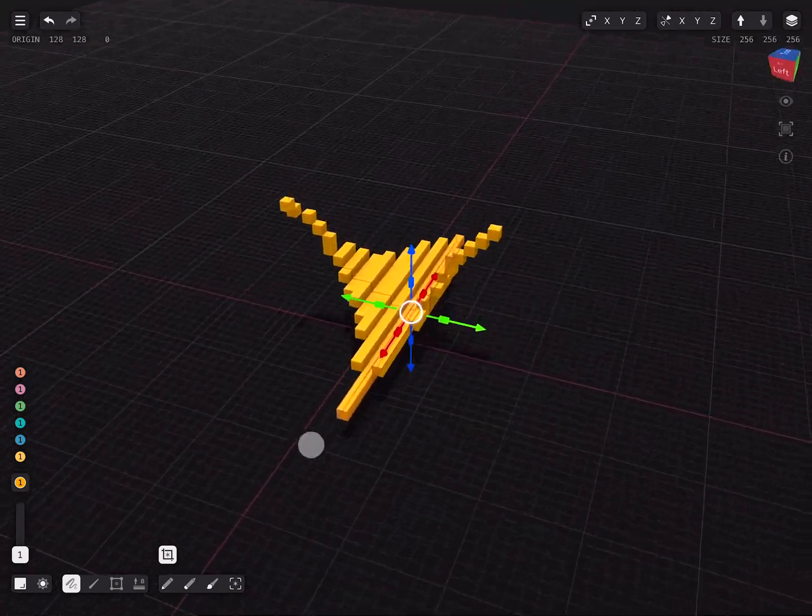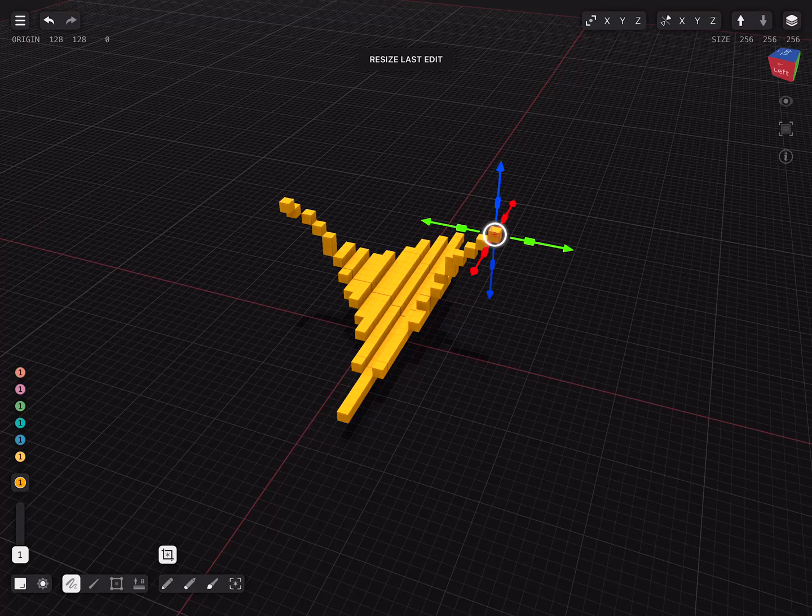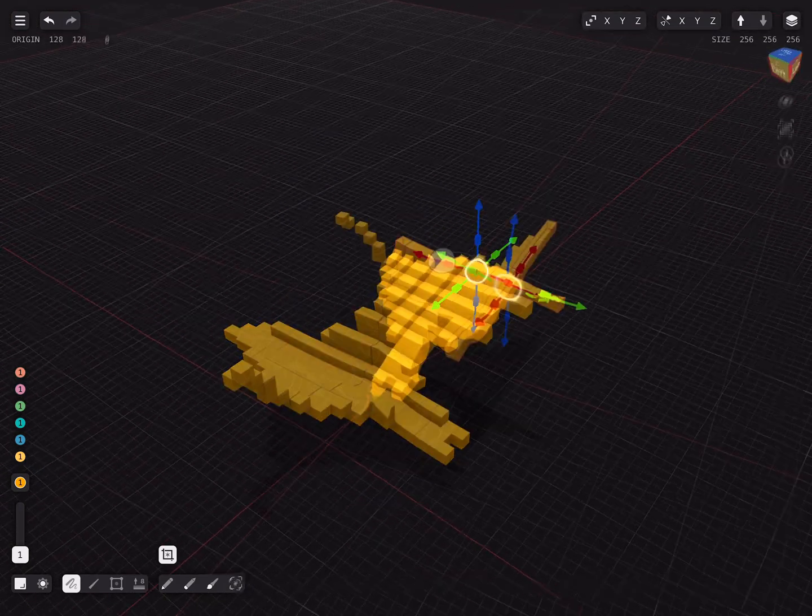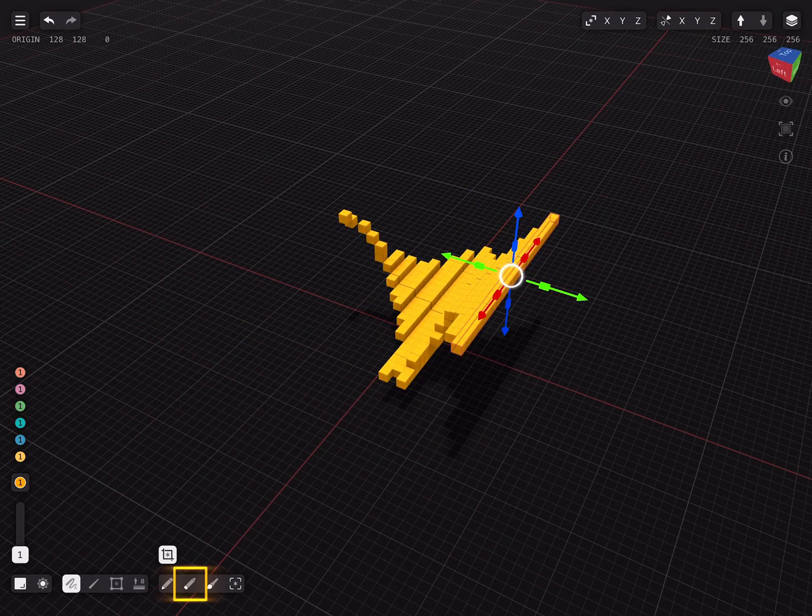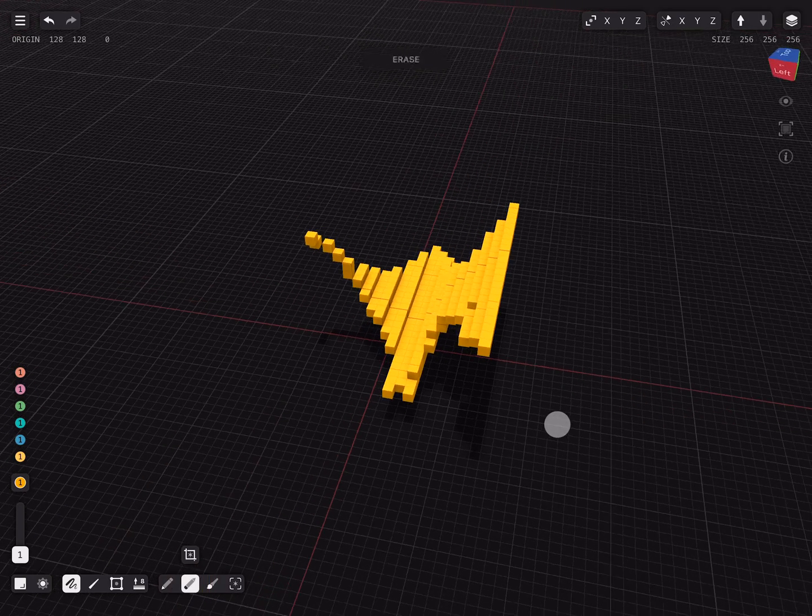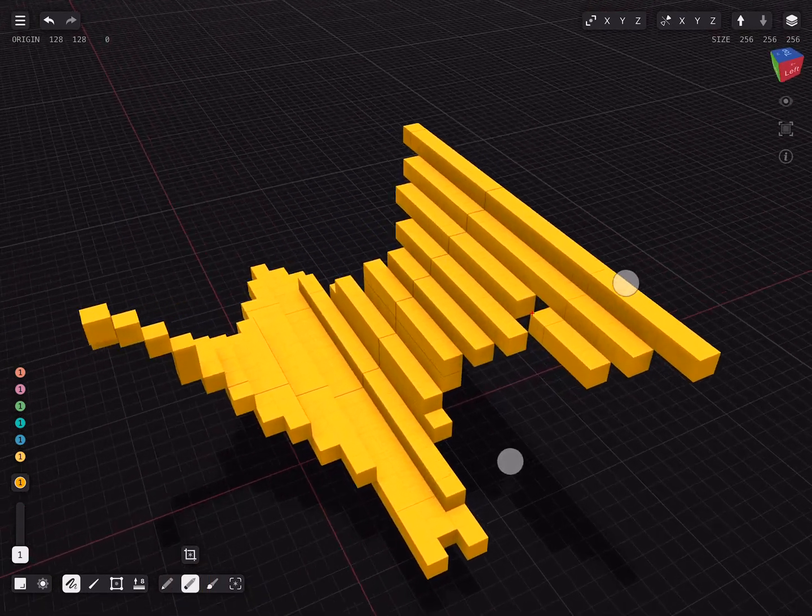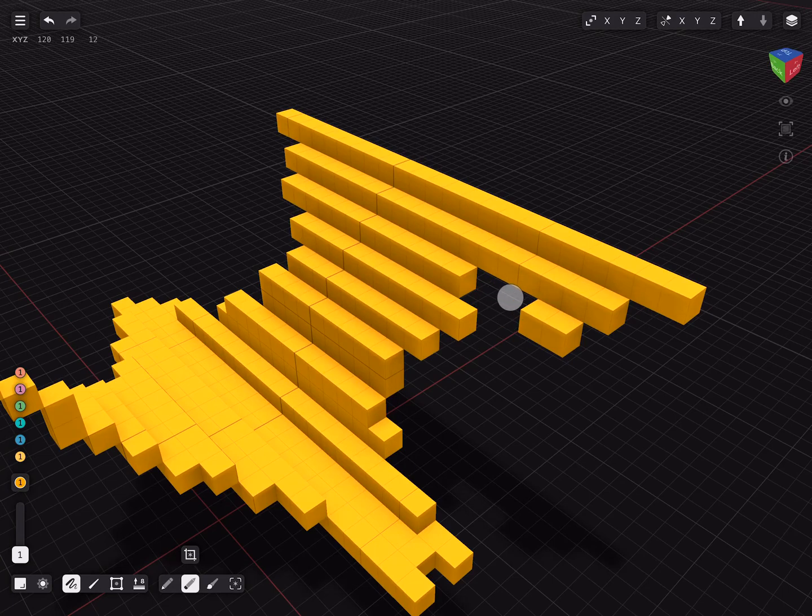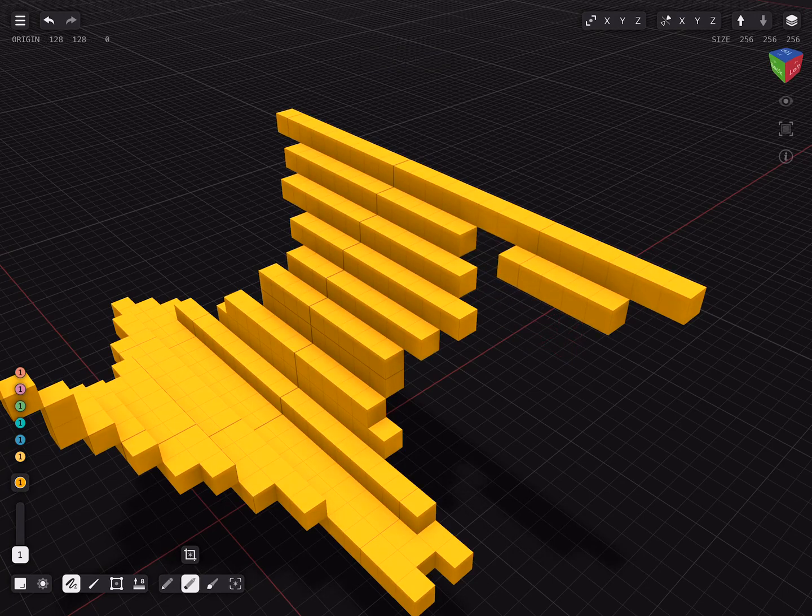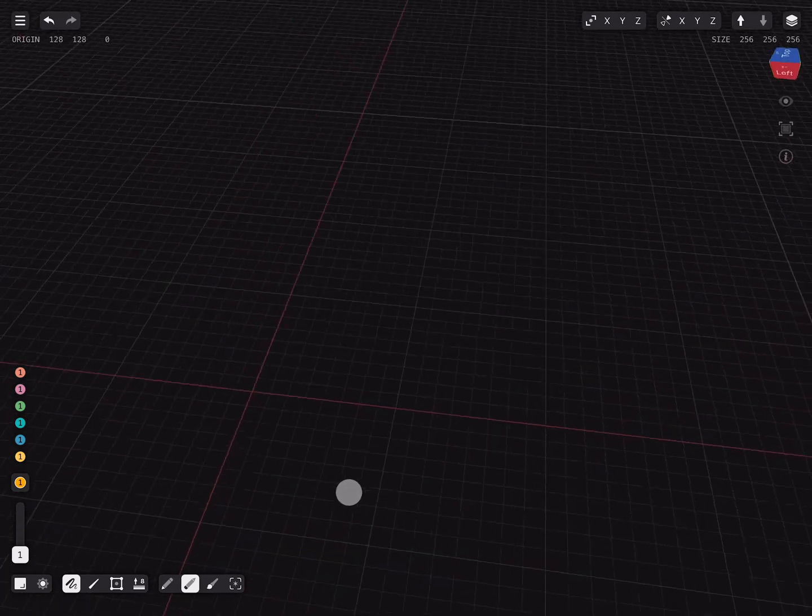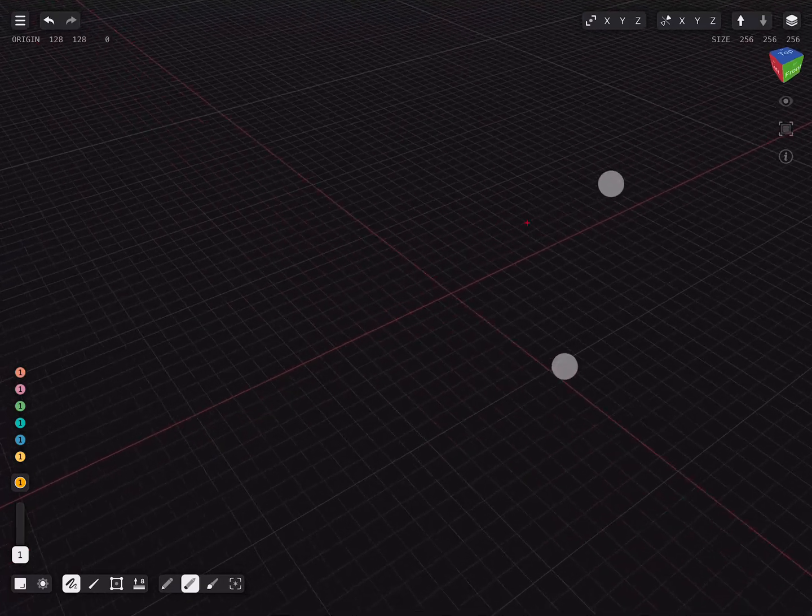Instead of creating let's remove some voxels by using the erase tool while in freehand mode. After removing some individual voxels we can also remove the whole model by double tapping on it. This only deletes the voxels that are attached to the model.